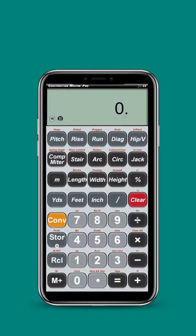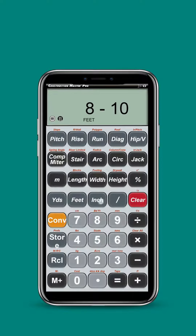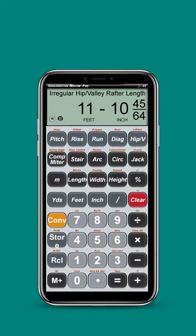I can enter the regular pitch — let's say 6 inches — and push Pitch. Then a run of 8 feet 10 inches, and push Run. And then I'll enter an 8-12 irregular pitch by pushing 8 inch Hip V.